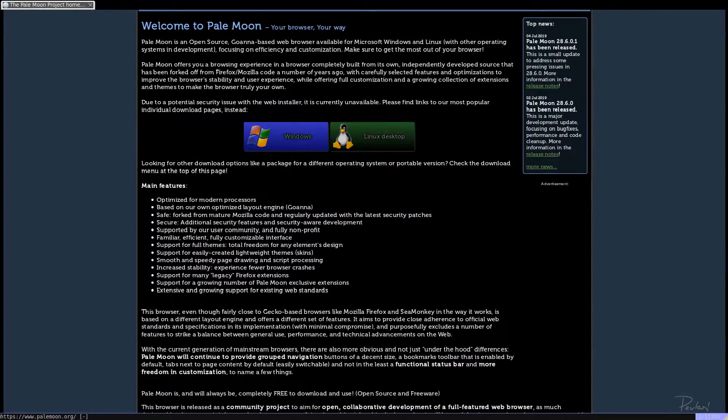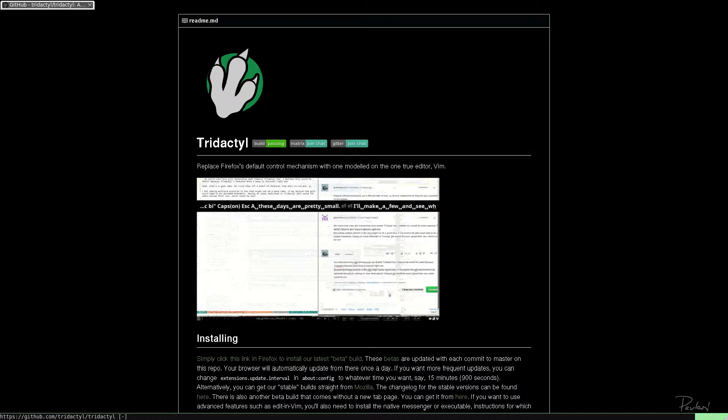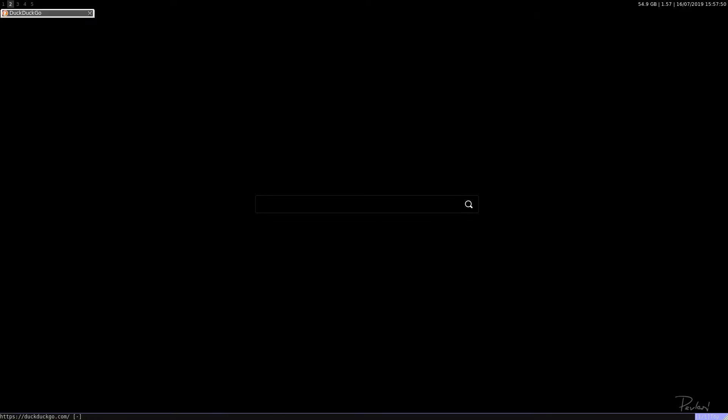So this is PaleMoon with Penta. And the new add-on, Tridactyl or however you pronounce it, it's still in heavy development, as far as I know. So it's going to be basically replacing Vimperator and Penta for Firefox.